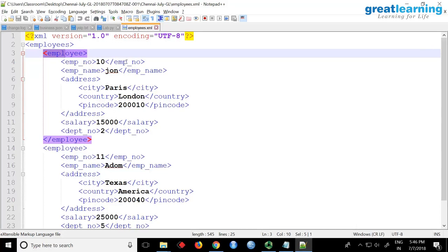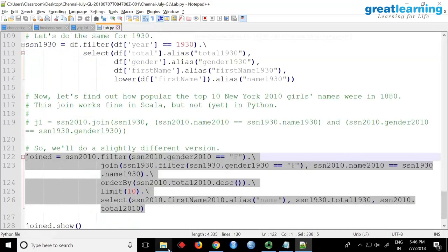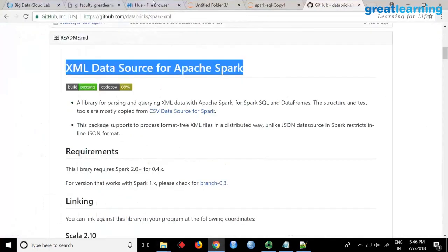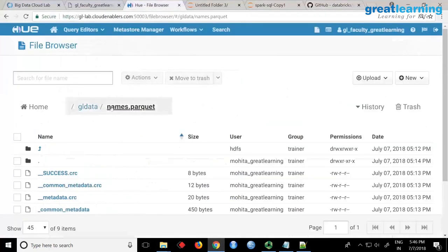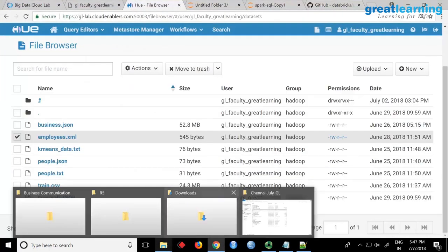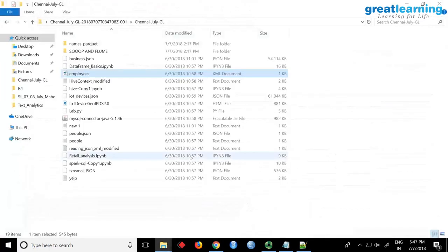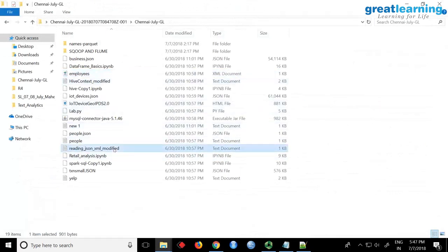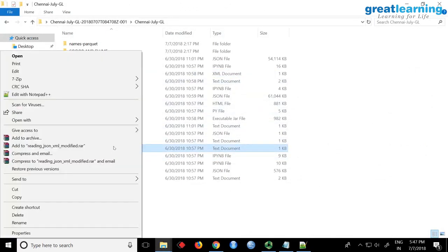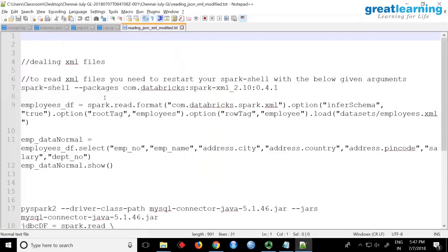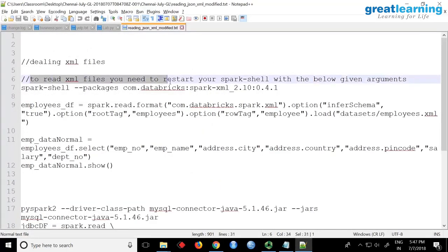First step you need to do is upload this file in the datasets folder in Hadoop. If you go back to the folder there's a file called 'reading json and xml modified'. If you open this, it clearly says to read XML files you need to restart your Spark shell with the below command.